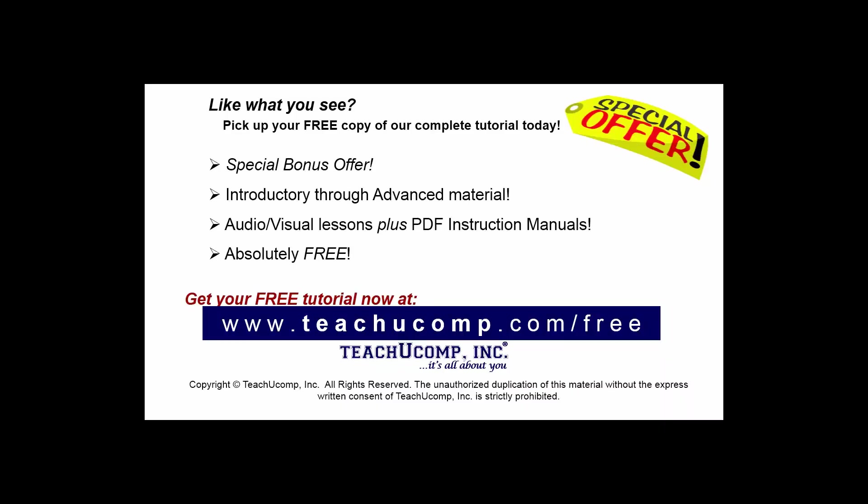Like what you see? Pick up your free copy of the complete tutorial at www.teachucomp.com/free.